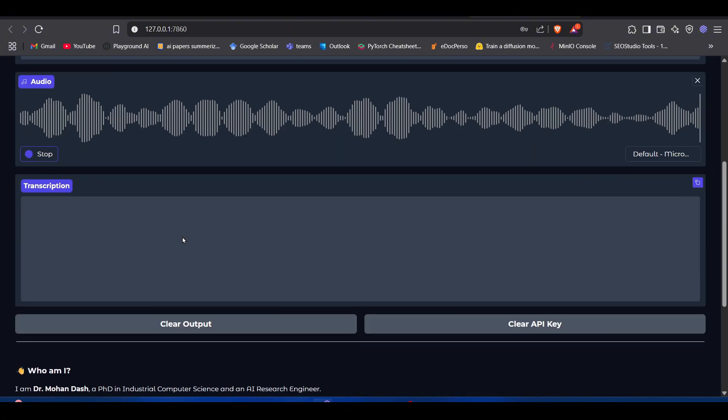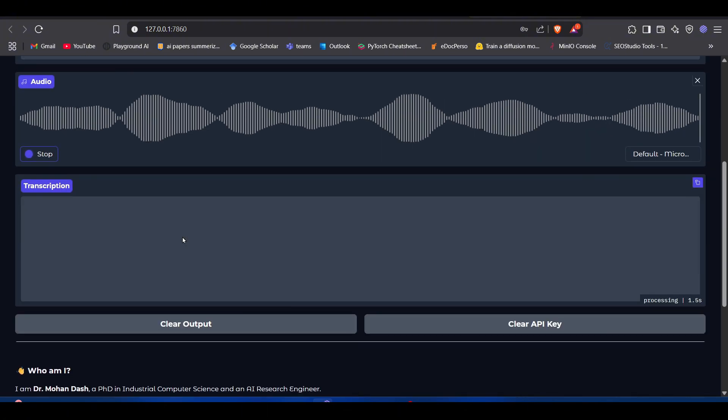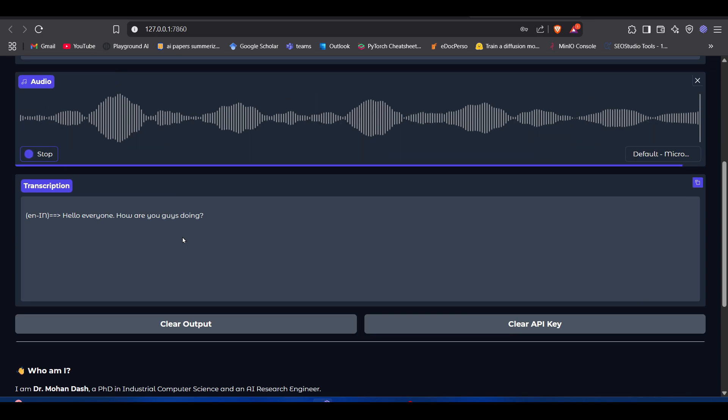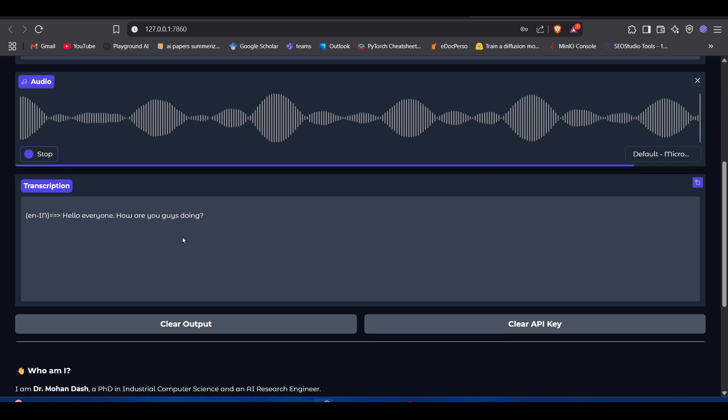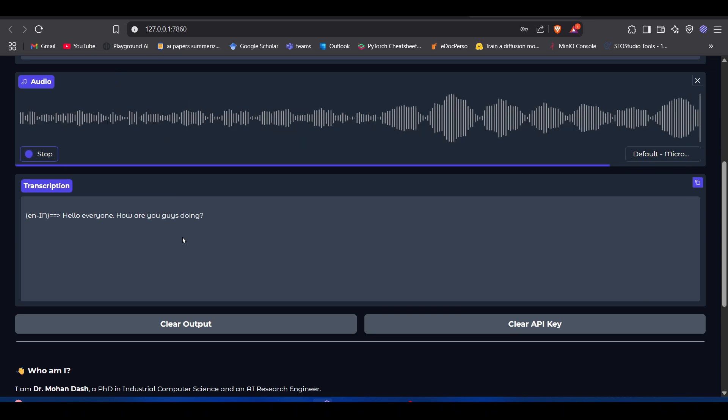Now I'll start recording. Hello everyone, how are you guys doing? It will record after every five seconds. Now if I change the language to Hindi...